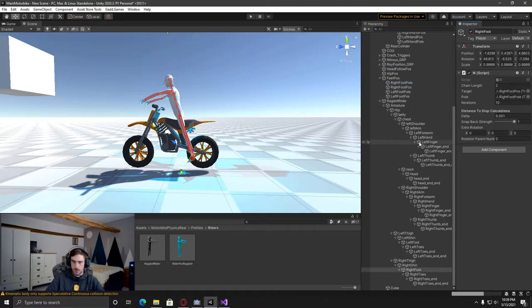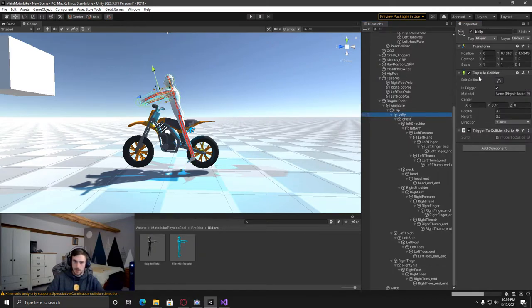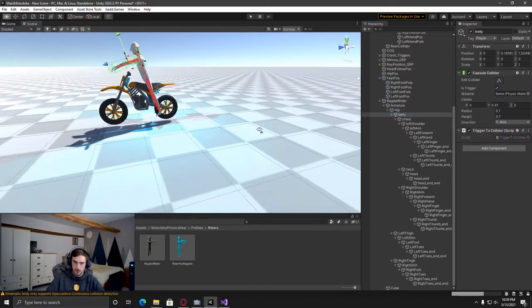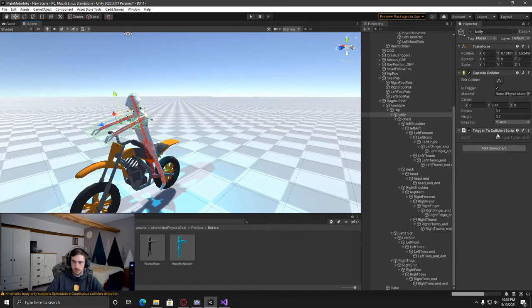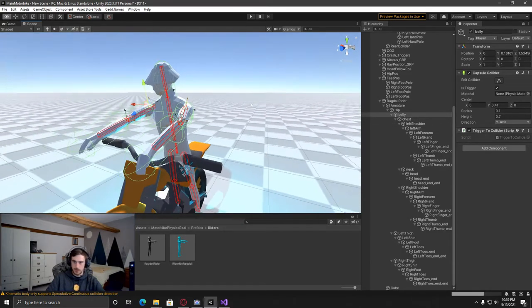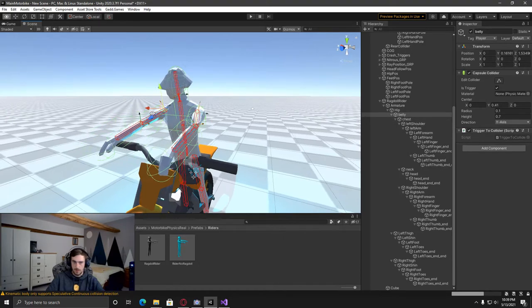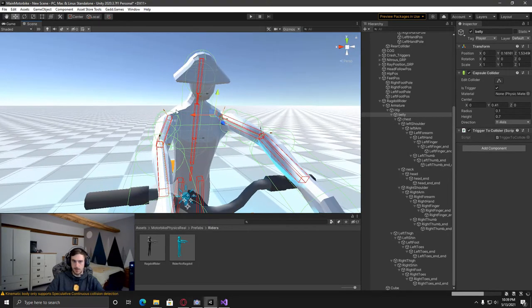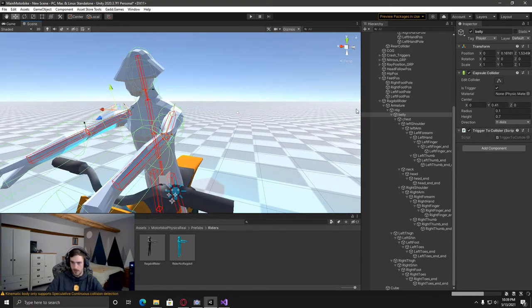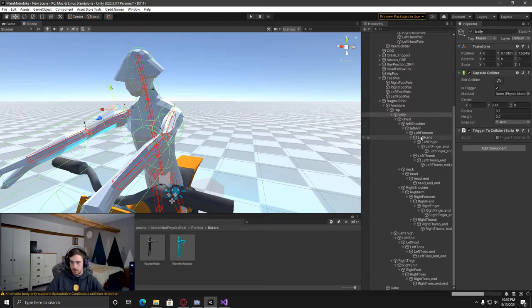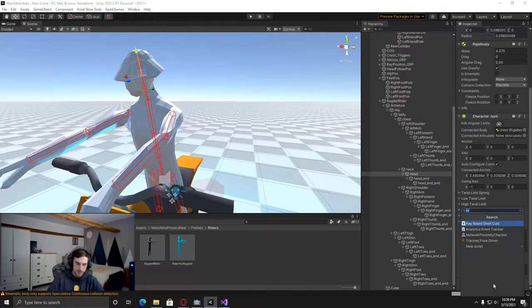So now when that's done, what we're going to need to have is a trigger to collider script on the ones that you want to cause a crash. So here I've got it on the belly. I've added this collider in myself. And then also for the head, I'm going to add one in here.